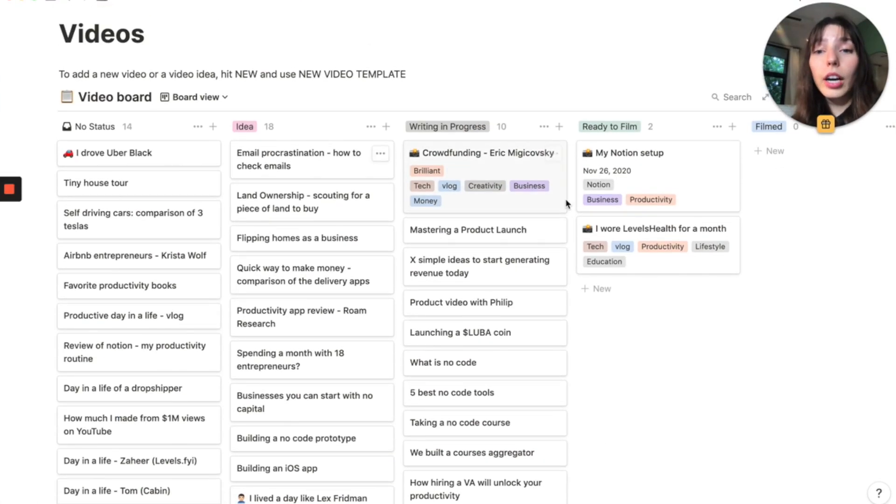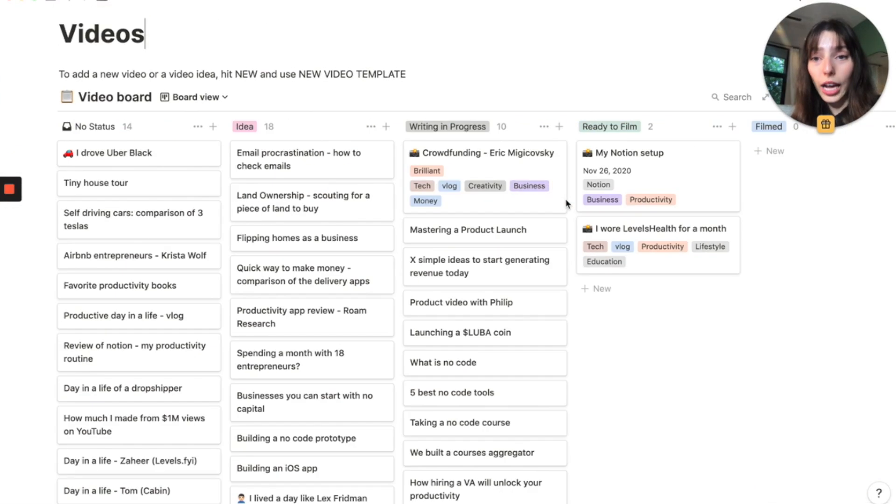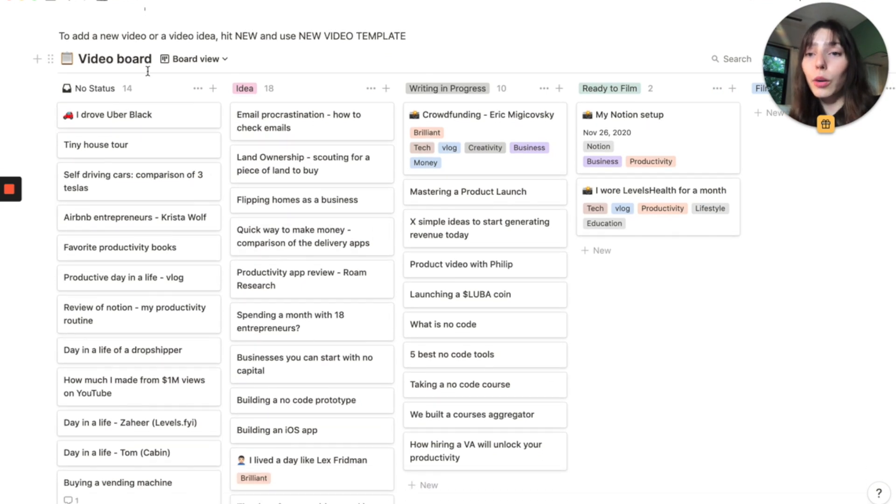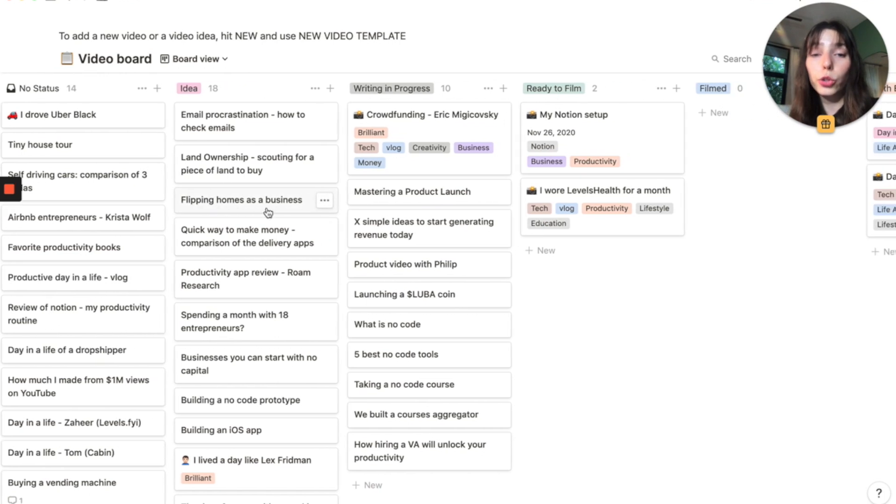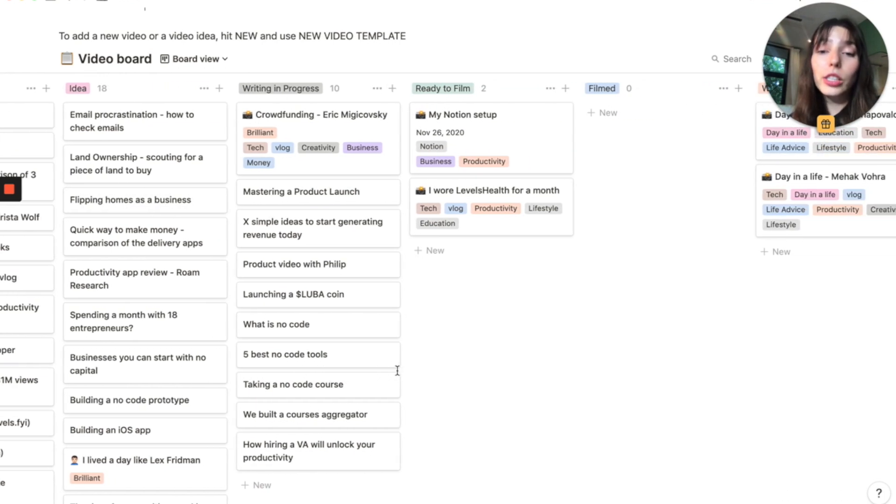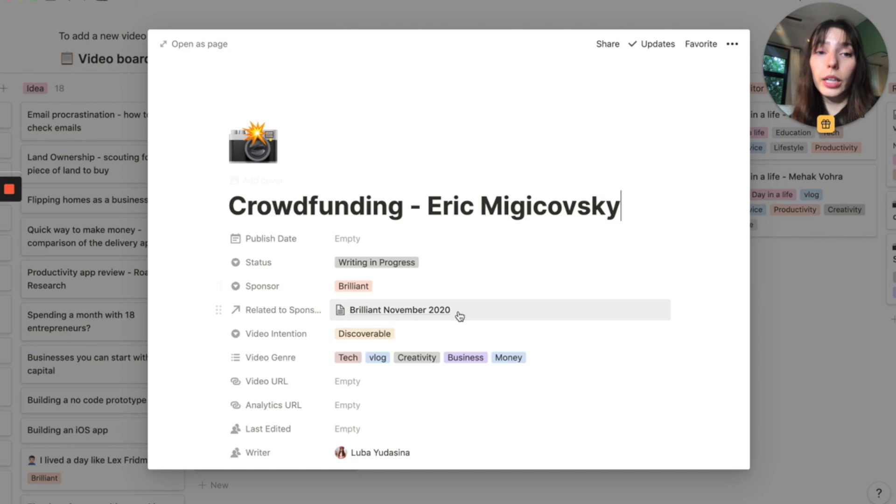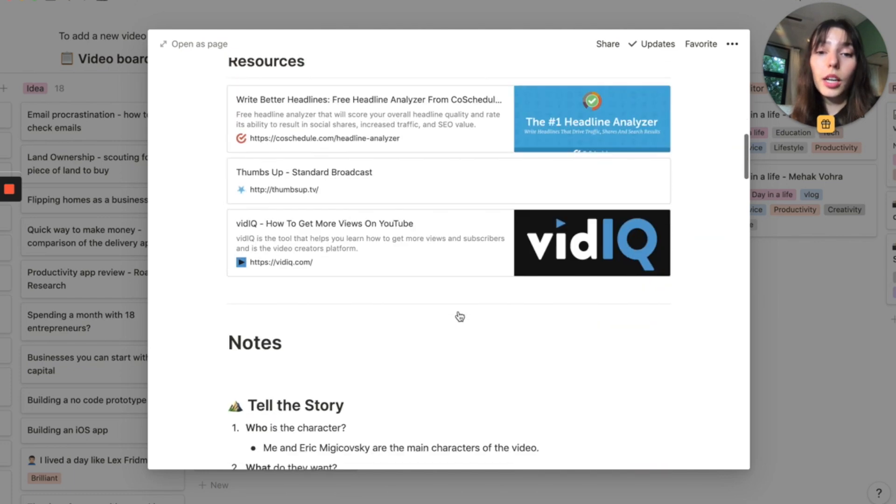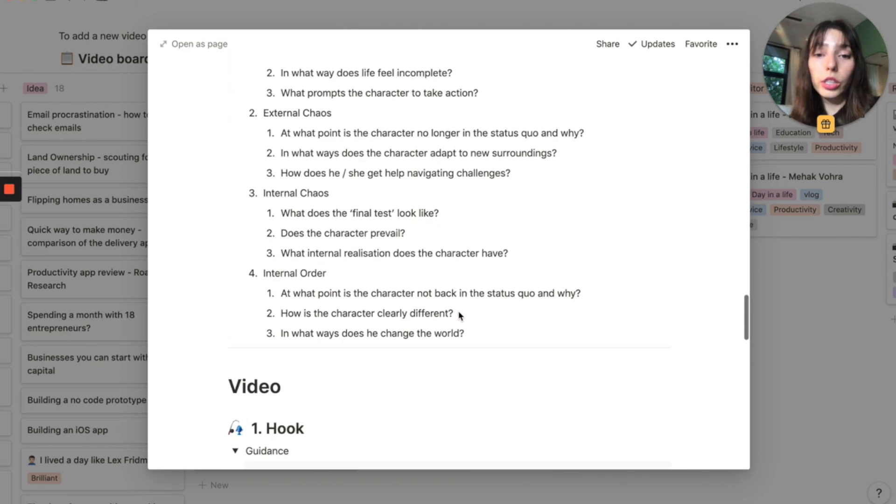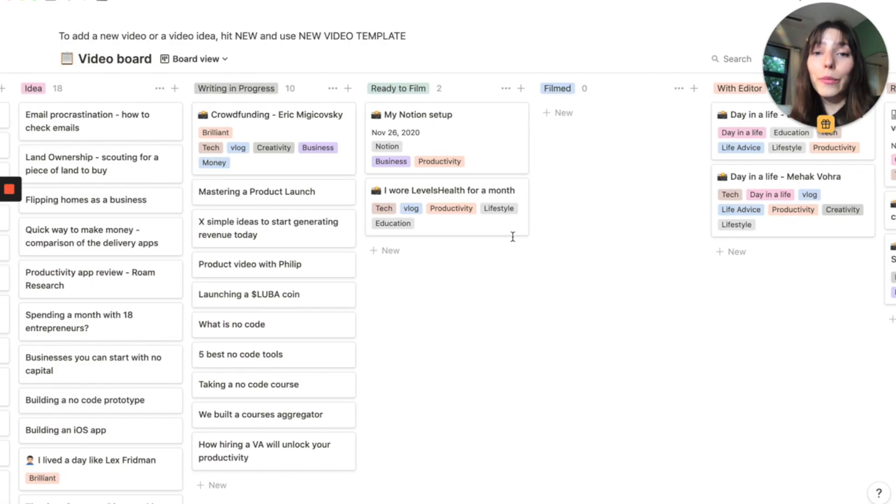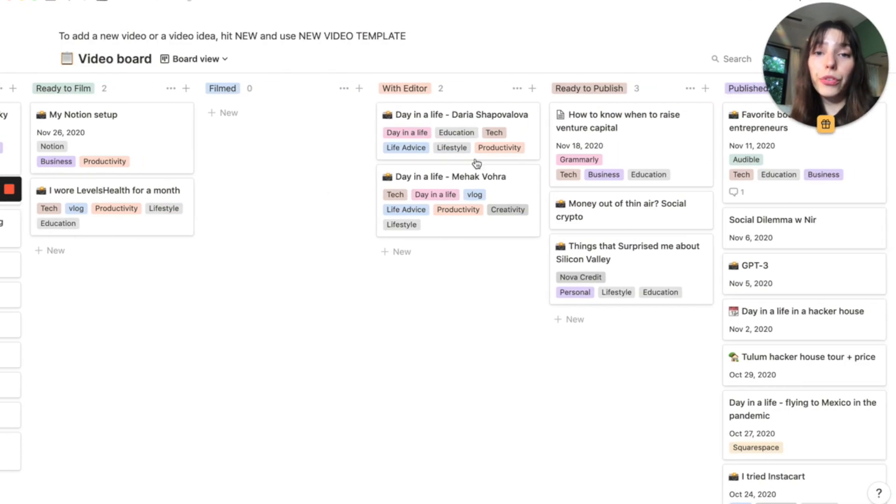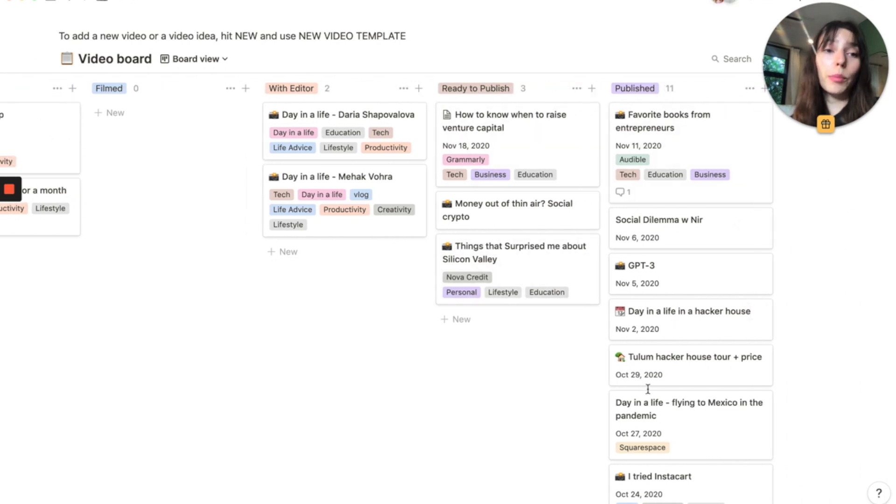So now I have this whole video board with a bunch of statuses here in Notion. Here are all my ideas. We can see that I have a bunch of videos with no status that I want to convert to ideas, which I'll show you guys how to do. We have the writing and progress column, where we know that there is already a script. So I jot down a script and I have a template for it. Then I have the ready to film section filmed. I do have an editor, so I have an editor section, then stuff that's ready to publish and published.